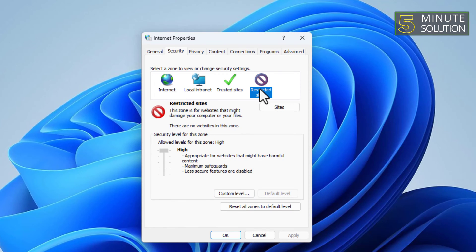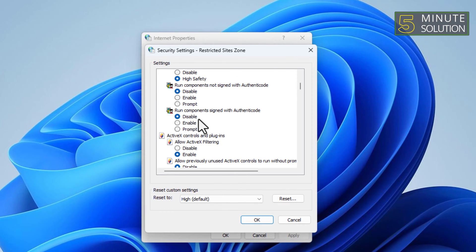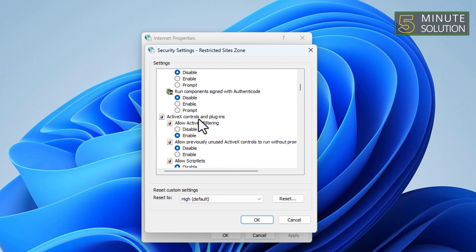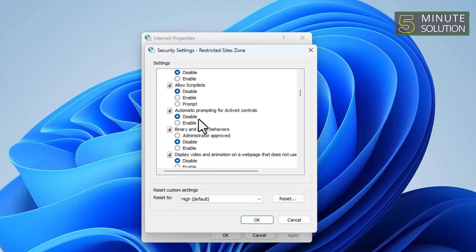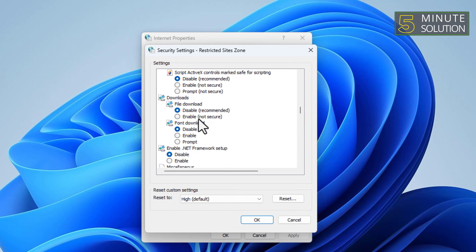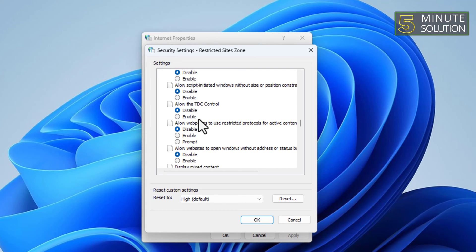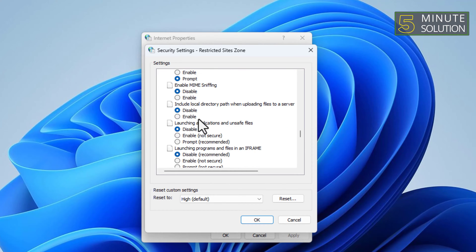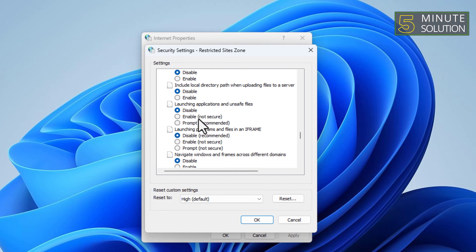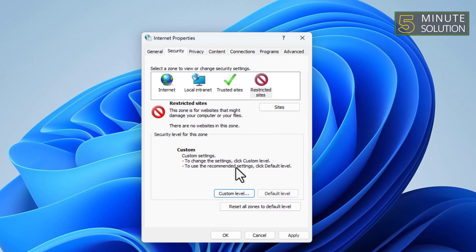Select the restricted sites where the file is located. Click the Custom Level button. Scroll down and find the Launching Applications and Unsafe Files option. Change it from Disable to Prompt. Click OK to save changes.